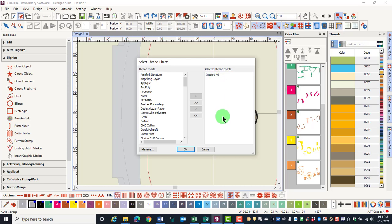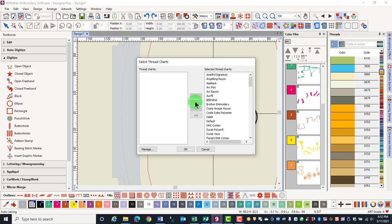Anything on the right side of the dialog box will be displayed in the My Threads Docker. To send all the thread charts to the right, click on the double-pointed arrow that points to the right. Then all of the thread colors will be displayed in the Threads Docker.